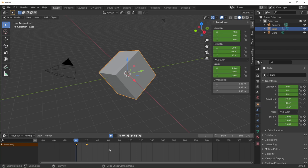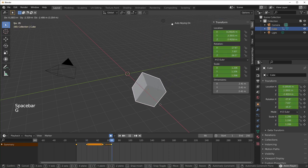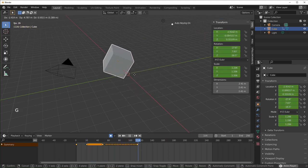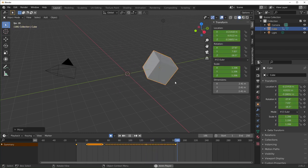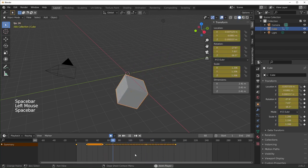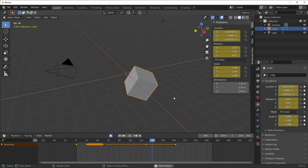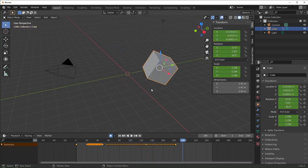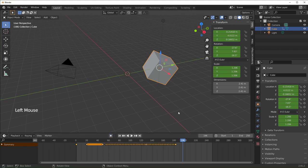One cool thing about auto keying is it works when it's playing also. If we hit spacebar and then G, you can see it's inserting a bunch of keyframes at the bottom. When you play that back, it's like it recorded all your movements. Just make sure that when you're done inserting keyframes, you turn auto keying off — that way you don't insert any accidentally, which is really easy to do.